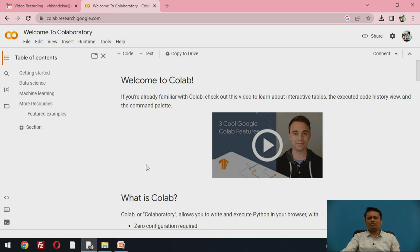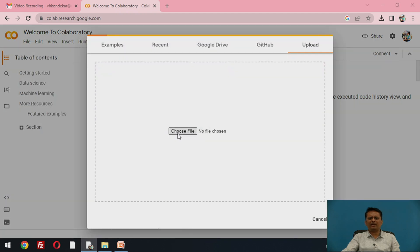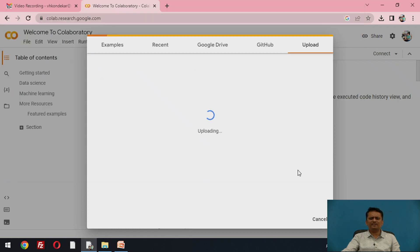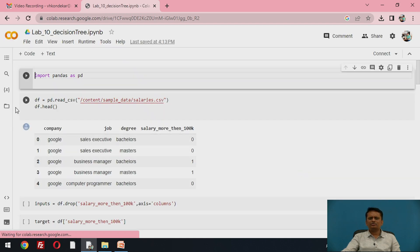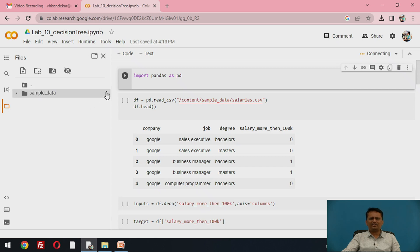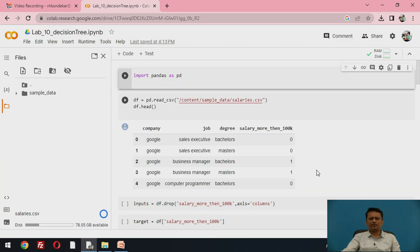Let us move to the implementation on the Google Cloud platform. I'll upload a Python notebook file used for classification using the decision tree. We are using a salaries dataset from Kaggle, so make sure that dataset is available on the cloud platform. Let me upload the salaries dataset from my system. The dataset has been imported, so now let me execute the code.